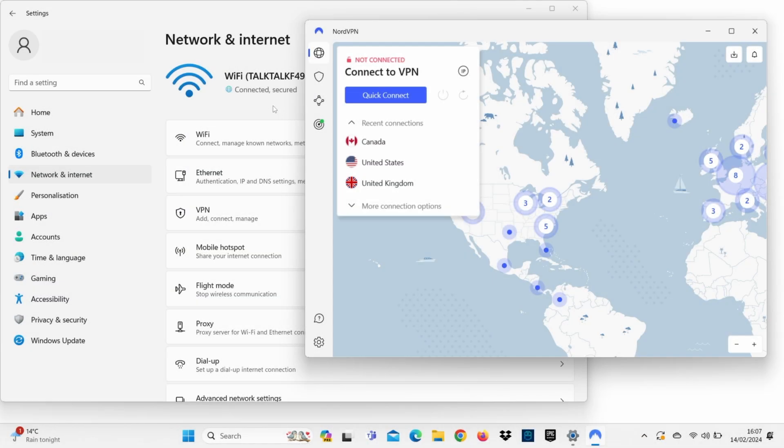Setting up a VPN on a PS5 can be difficult since you can't install a VPN app directly onto it. However, there are still ways you can do it.